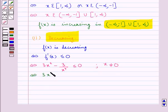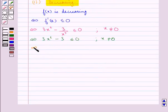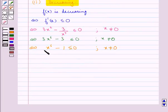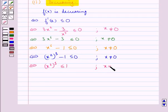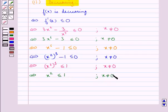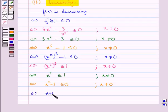This means 3(x⁶ − 3) ≤ 0, where x is not equal to 0. Further we get x⁶ − 1 ≤ 0, where x is not equal to 0. This means (x²)³ ≤ 1, so x² ≤ 1, and further x² − 1 ≤ 0, which means (x + 1)(x − 1) ≤ 0, where x is not equal to 0.